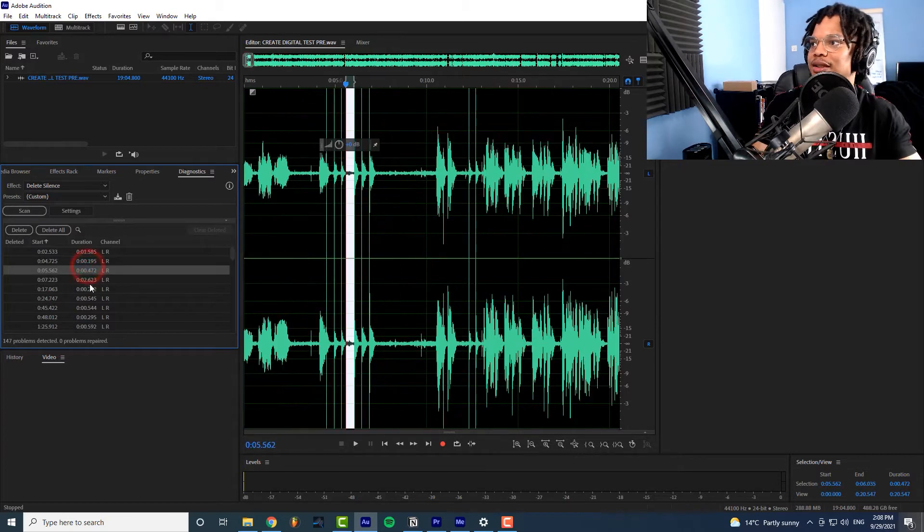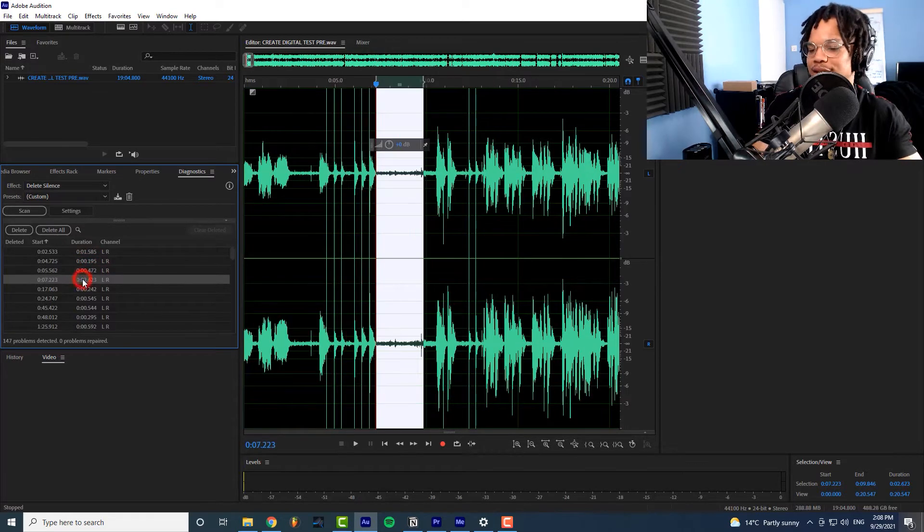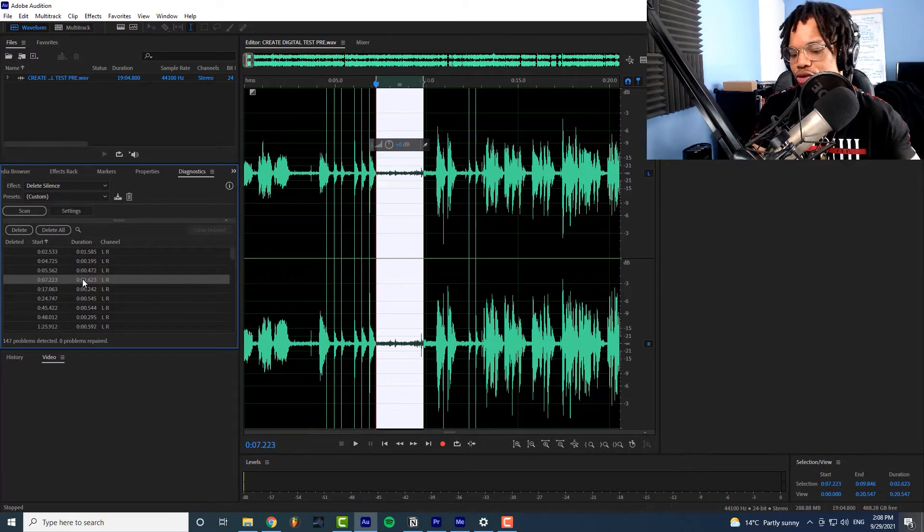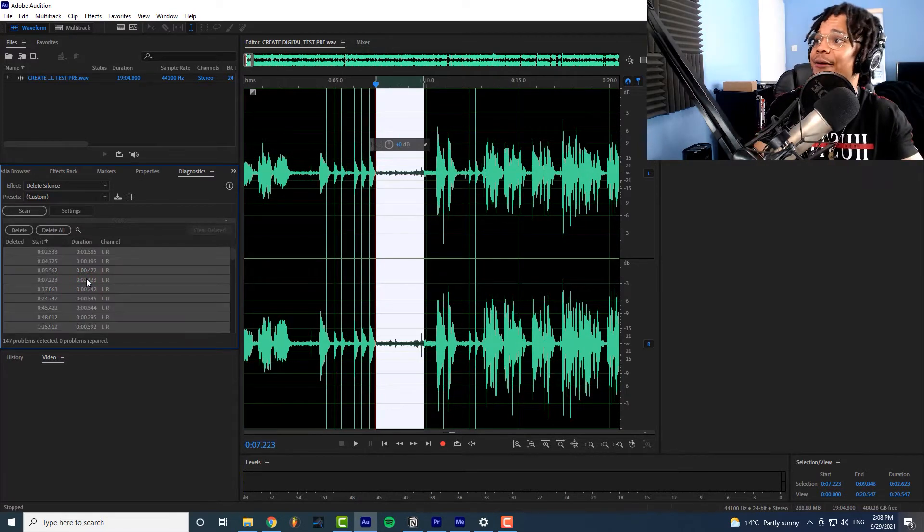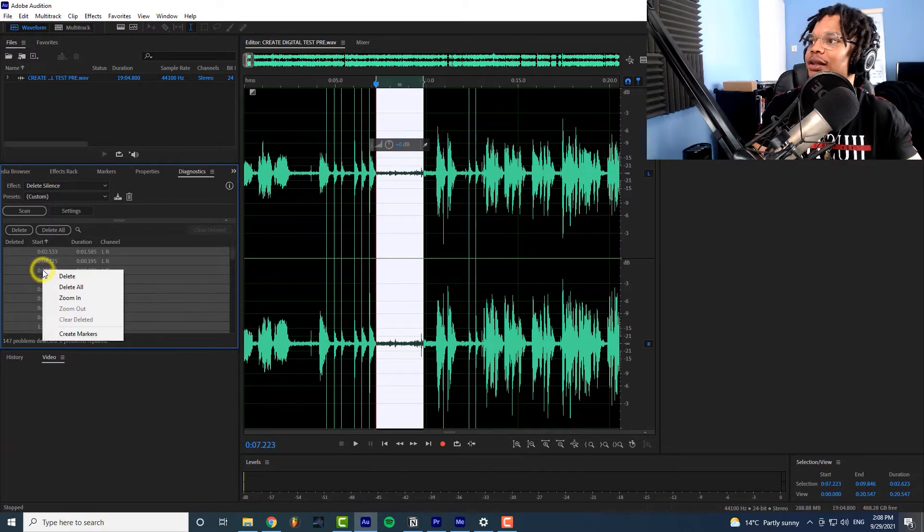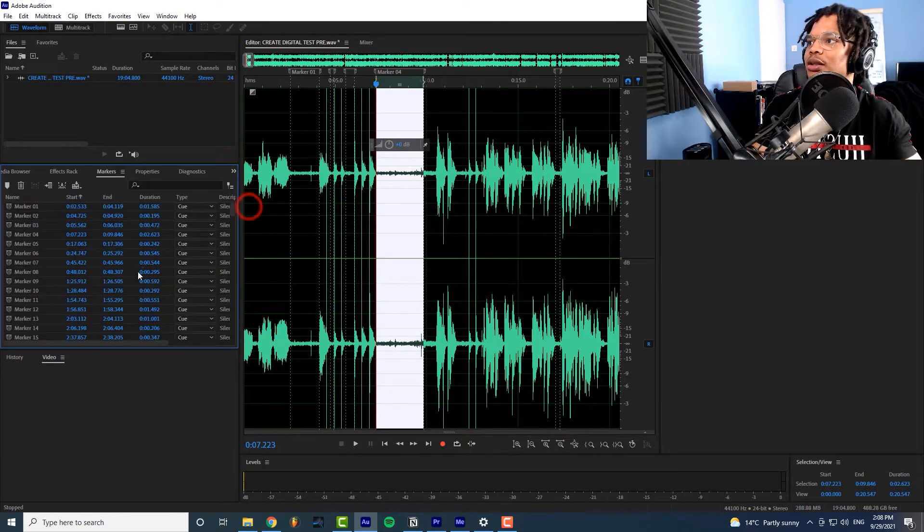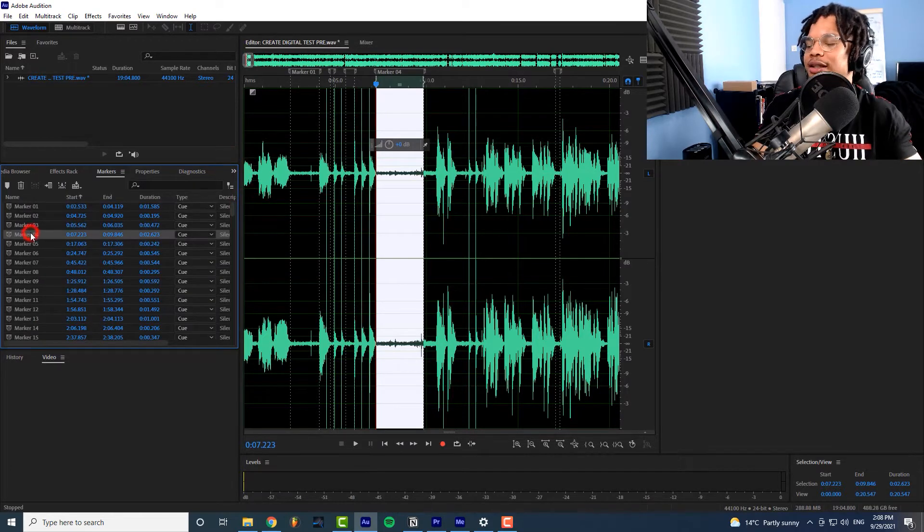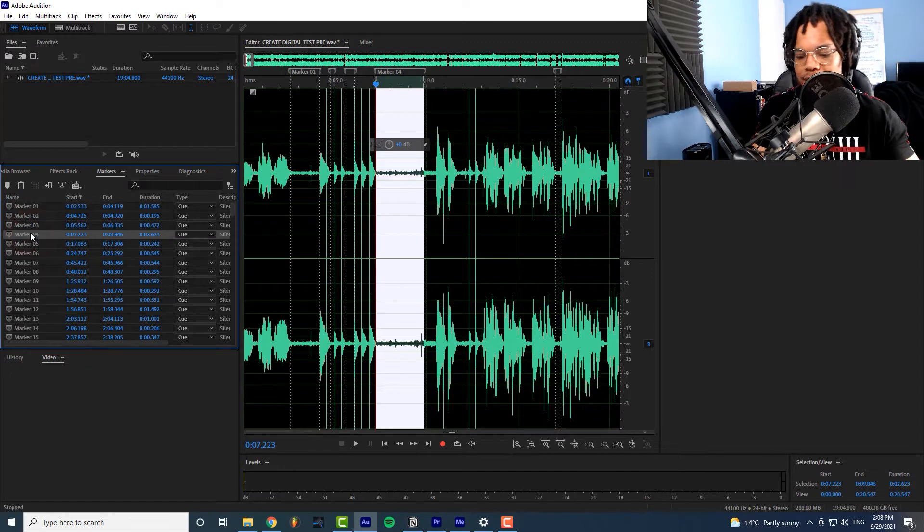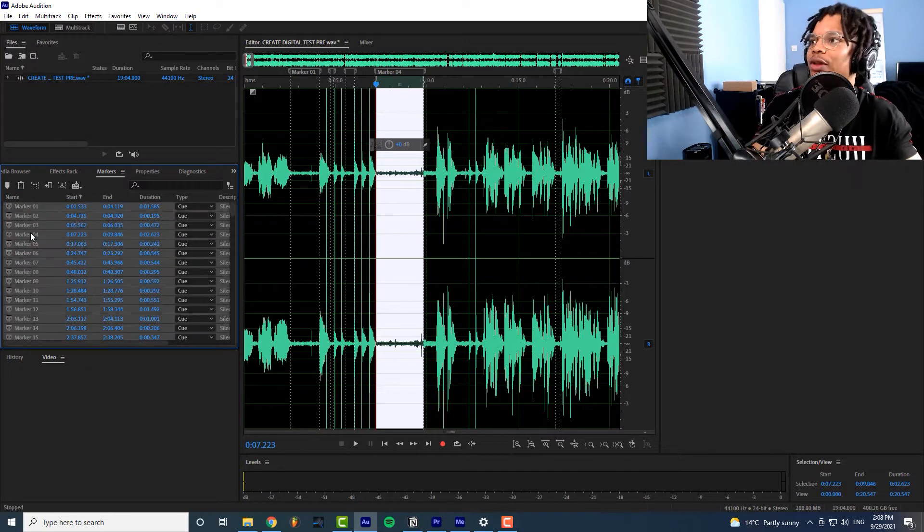The next thing you need to do is click on one of these press control A then right click and go to create markers.